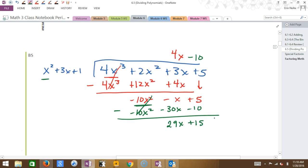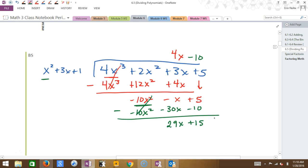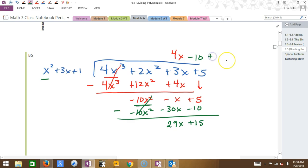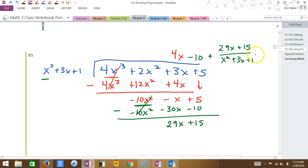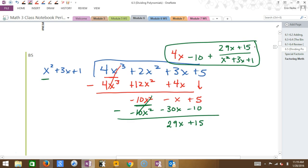What's left is 29X plus 15. Can I continue? I'm looking at X squared and asking what do I multiply X squared by to make it 29X — is it possible to get smaller? No. So once I get to that point I'm left with my remainder. The remainder is written over the divisor, just like 9 tenths before. So the answer is 4X minus 10, plus the remainder 29X plus 15 over X squared plus 3X plus 1.